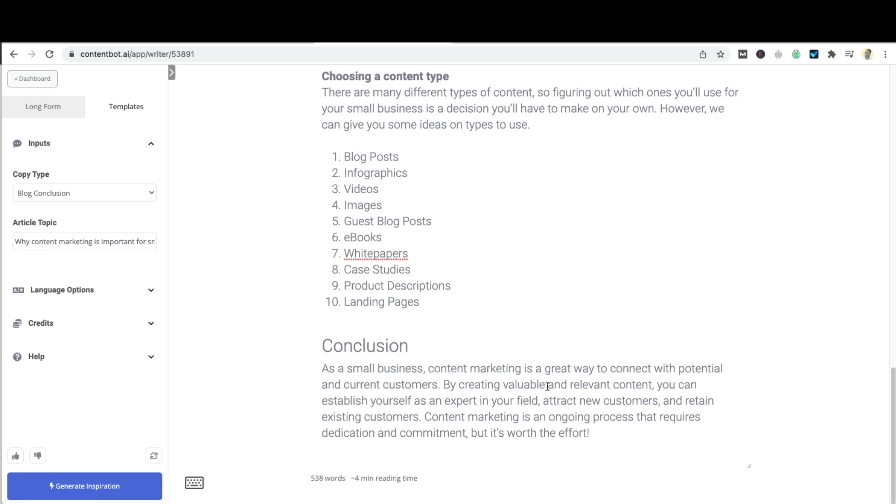So there we go, 538 words in a couple of minutes. I would suggest obviously articles of over a thousand maybe 1500 words and it really depends on your use case and your target market as well.